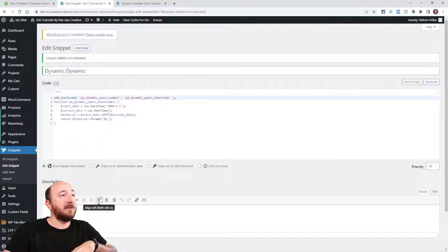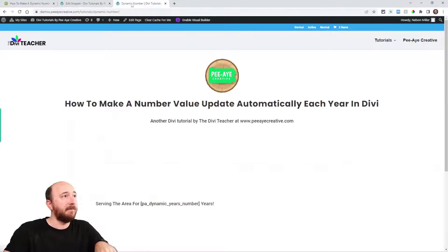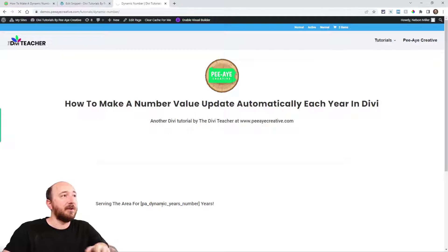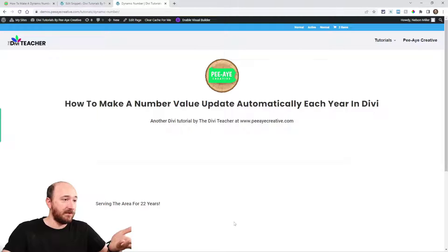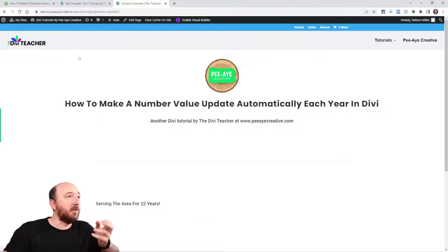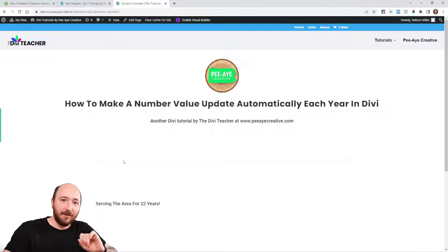And actually if I go to the front right now, it will be working. See, obviously it's showing the shortcode, and now it's showing 22 years. That number will depend on what date that you have, so that's obviously important.